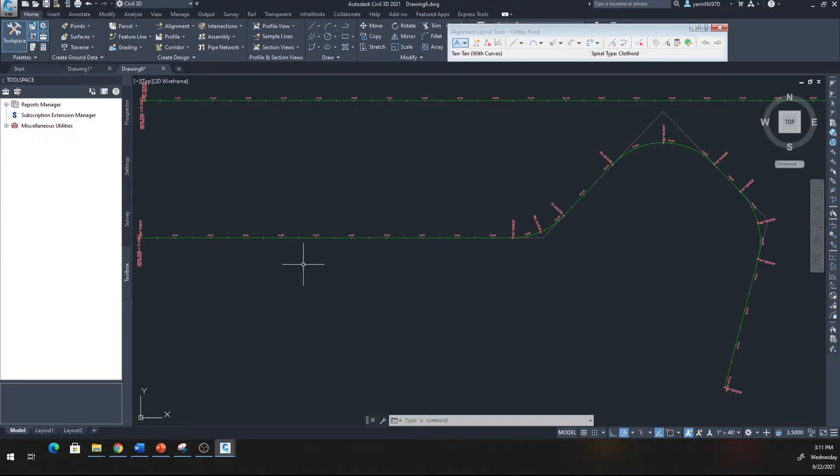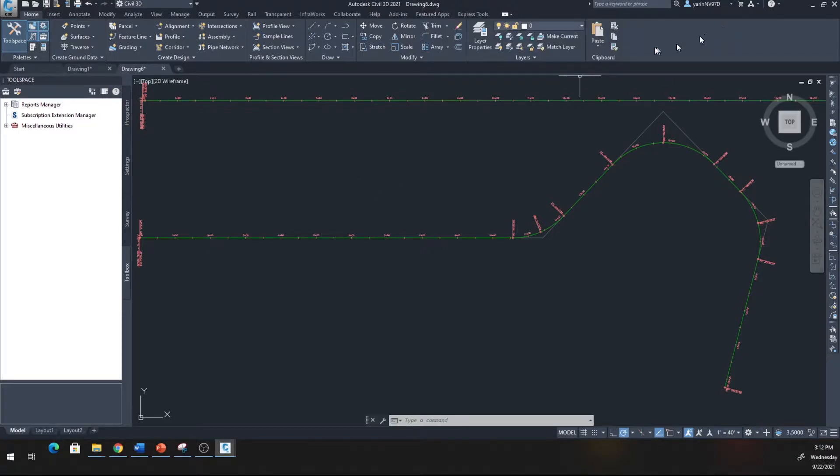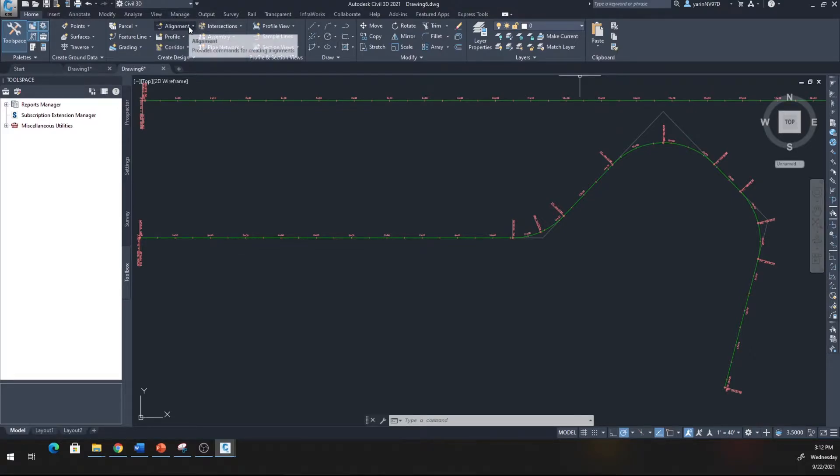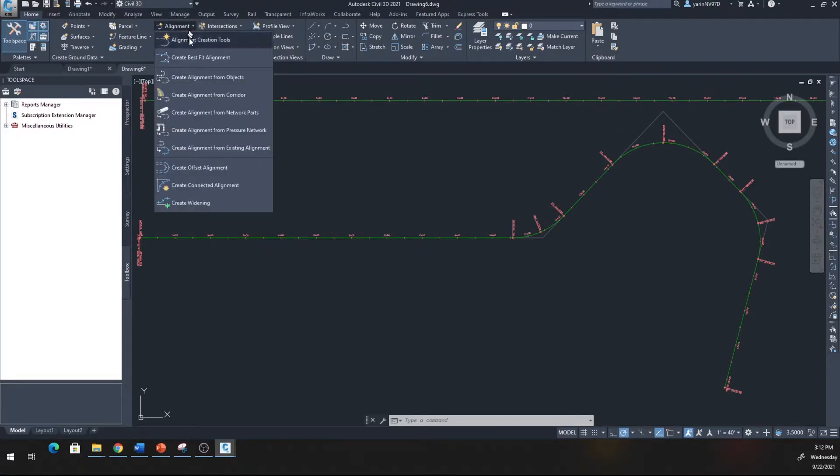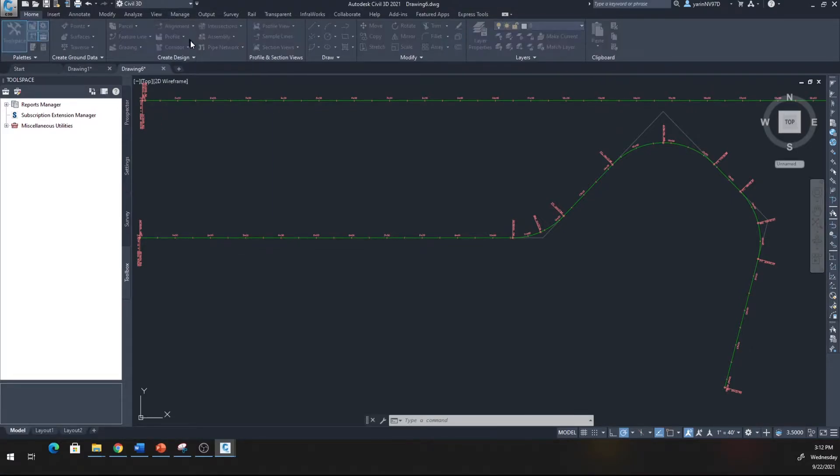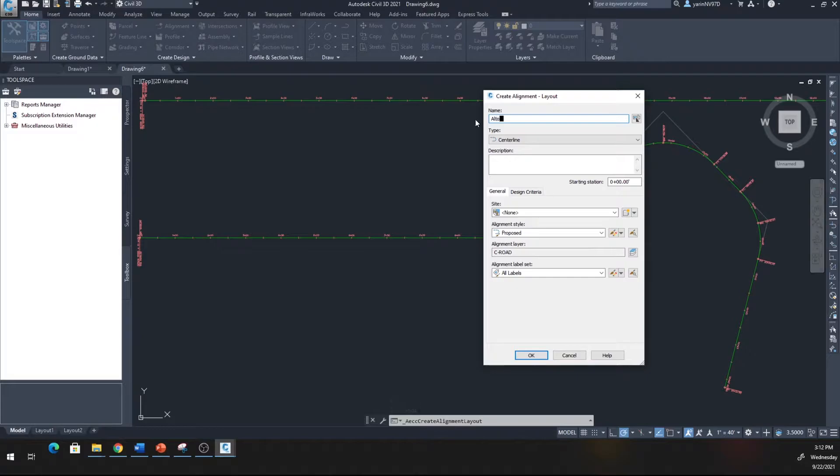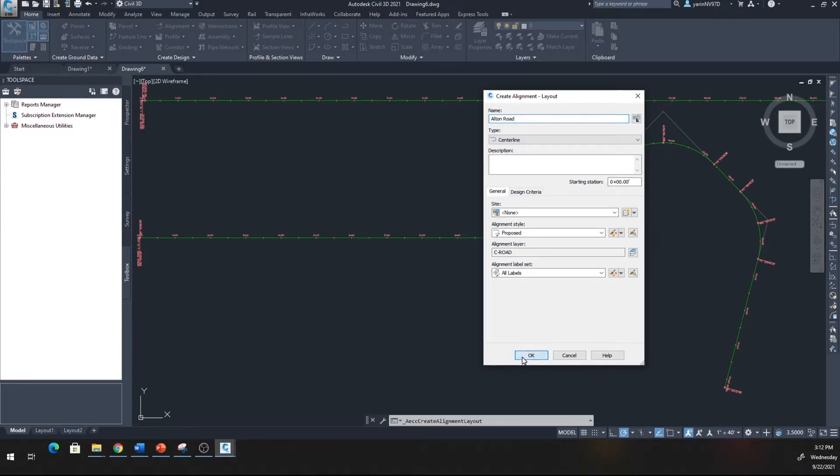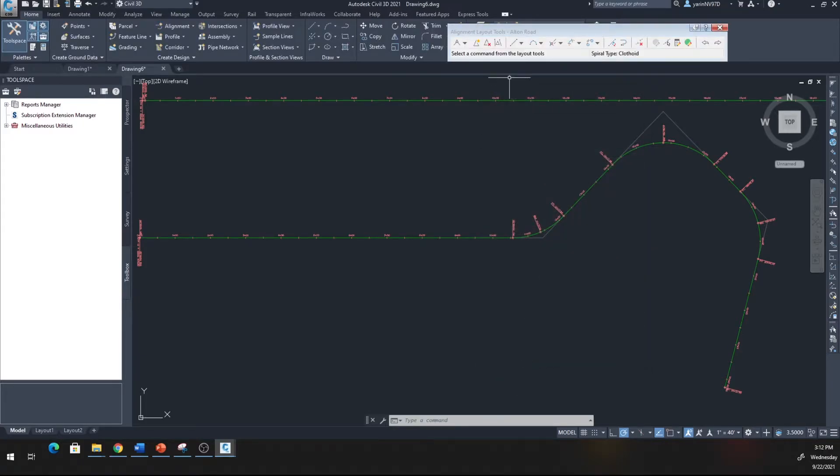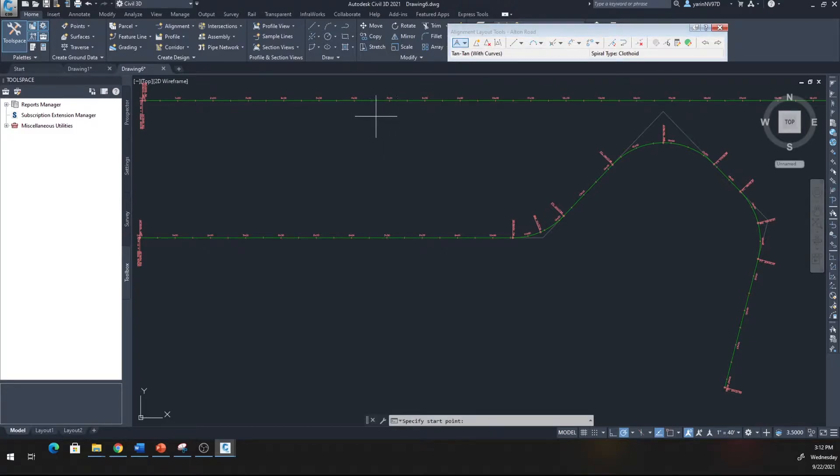I'm going to make another alignment. Go back the same way from the Home tab, hit Alignment, Alignment Creation Tool. This time I'm going to name it Alton Road and go with the default, click OK. Click the drop-down arrow, tangent with curve.